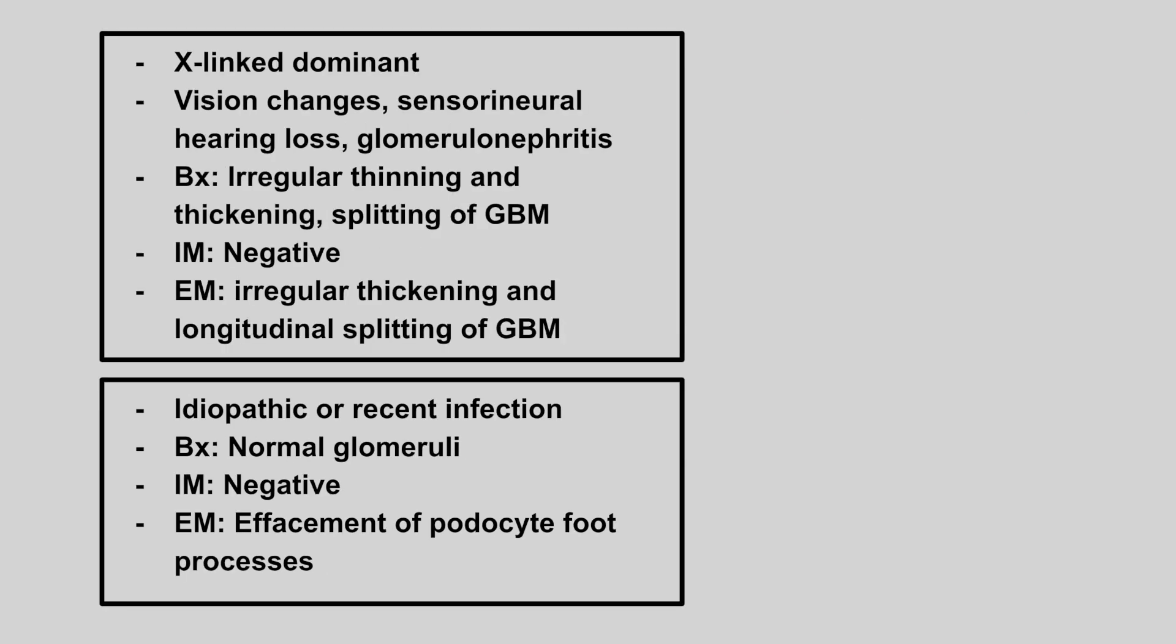Next condition is X-linked dominant. The patient will have vision changes, hearing loss, glomerulonephritis, biopsy will show irregular thinning and thickening, and splitting of the basement membrane. Immunofluorescence will be negative, and electron microscopy will show irregular thickening, and longitudinal splitting of the basement membrane. This is Alport syndrome.